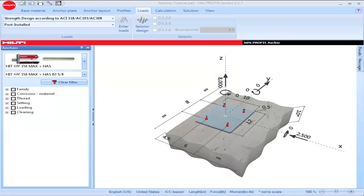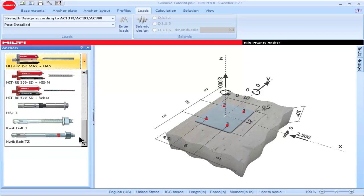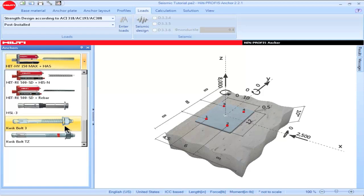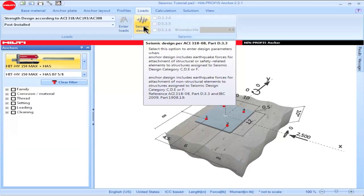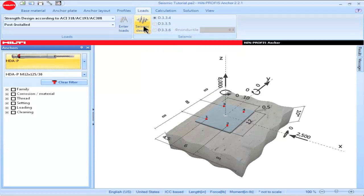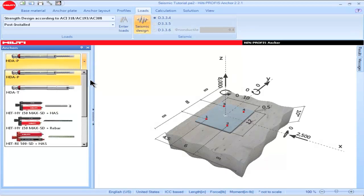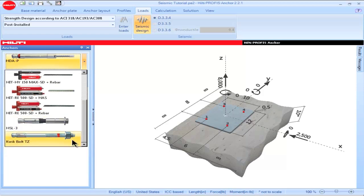Let's illustrate how PROFIS Anchor performs filtering for post-installed anchors not qualified per the provisions of D.3.3.2. The Quick Bolt 3 Anchor has been qualified for use in uncracked concrete, non-seismic load conditions. The Quick Bolt TZ Anchor has been qualified for use in both cracked and uncracked concrete, seismic and non-seismic load conditions. When seismic design is selected, PROFIS Anchor will filter out those anchors not qualified per the provisions of D.3.3.2. Therefore, note that only the Quick Bolt TZ Anchor remains as an anchoring option when seismic is selected.